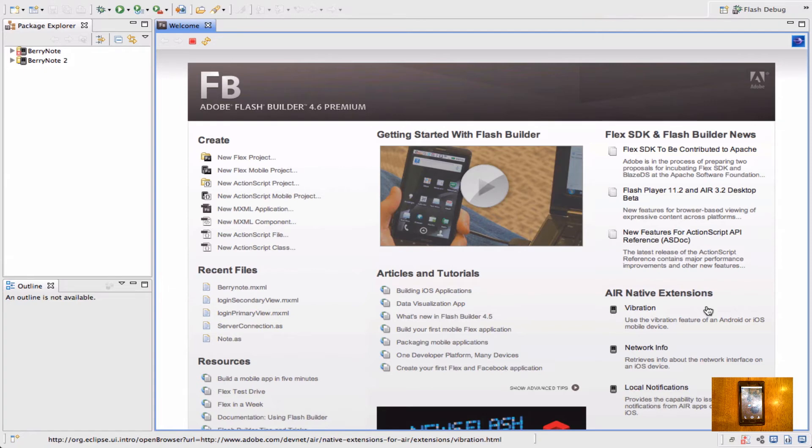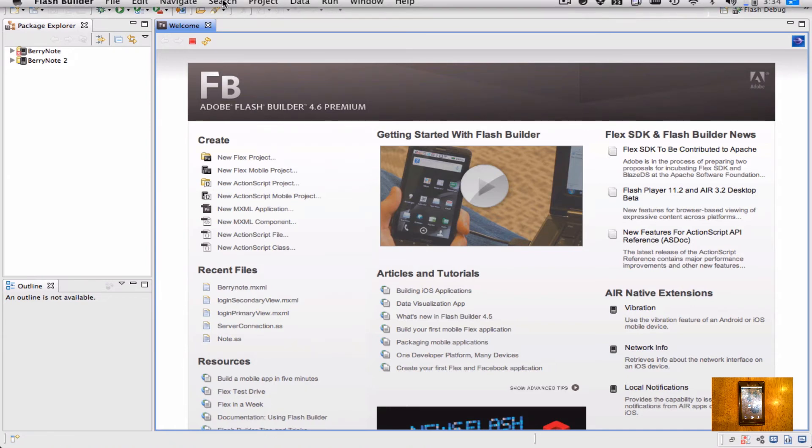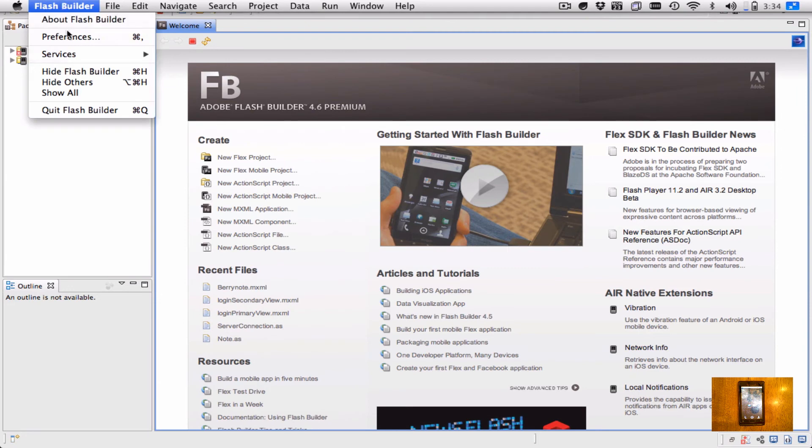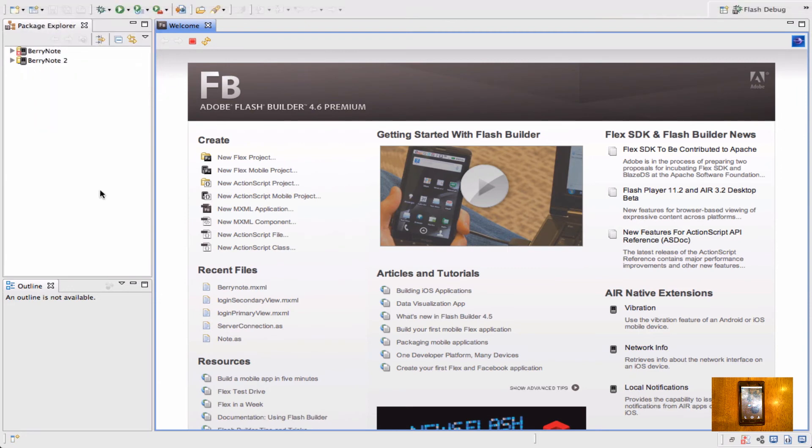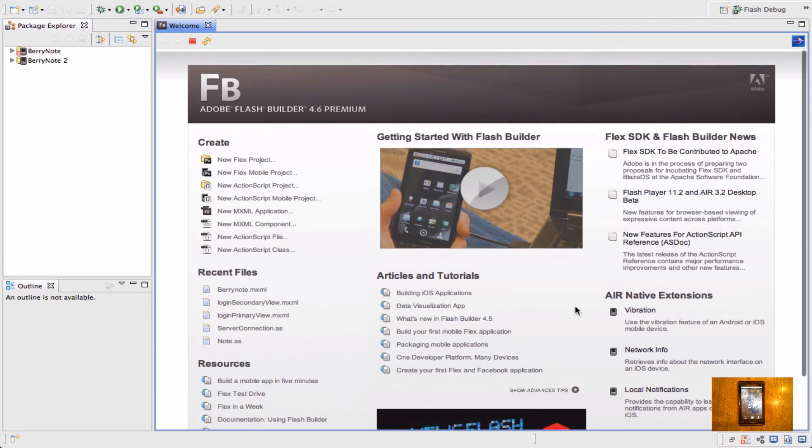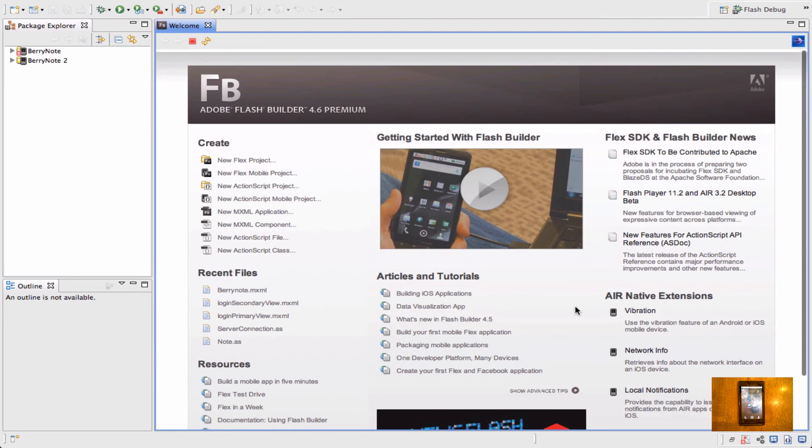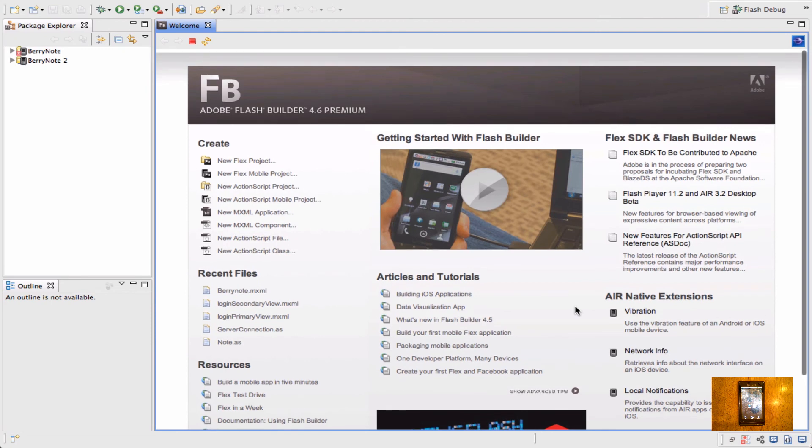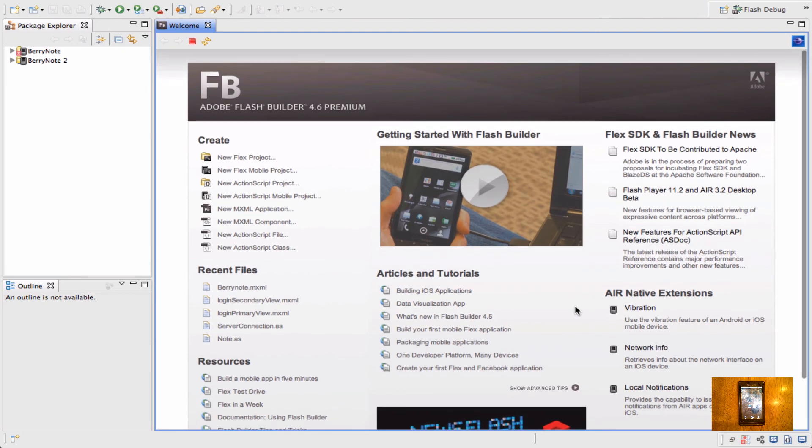Now if you want to use your own custom Android SDK because you have some kind of configurations that are different, you're allowed to do that. That's inside of the Flash Builder preferences. I'm not going to go into that because you shouldn't need to do that. So our Android device is all configured. Now we'll move on to the playbook.